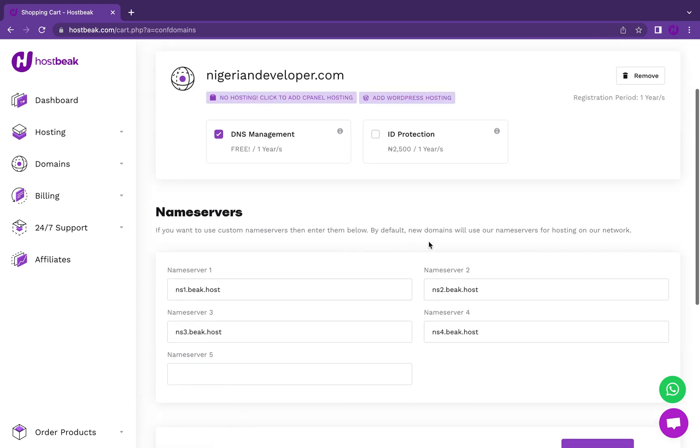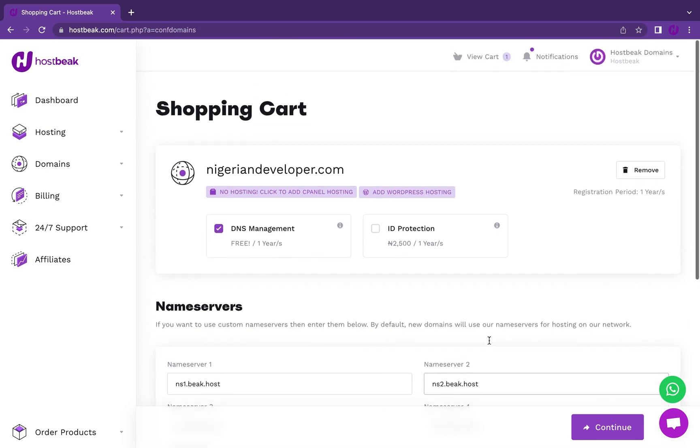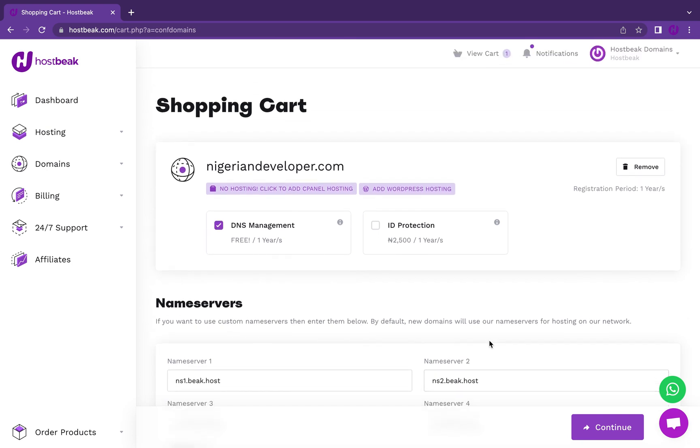You can see it's having the default name service. If you want to host elsewhere, you can put the name service you want here. But we believe you're hosting here, so you could just leave this as is, and then continue to proceed.